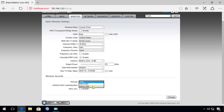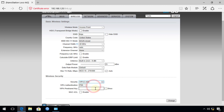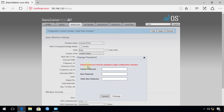Go to Security and select WPA2-AES, then enter a password. This is the password clients will need to connect to your access point. Click Change. By default, the access point will also prompt you to change its default admin password — the default is UBNT. Enter a new password and hit Change.